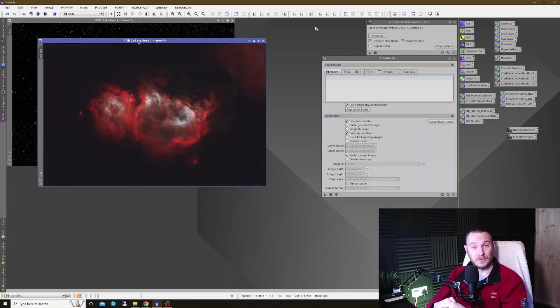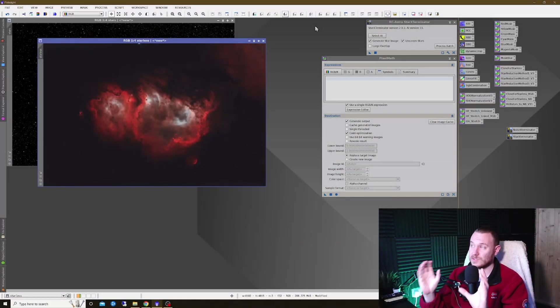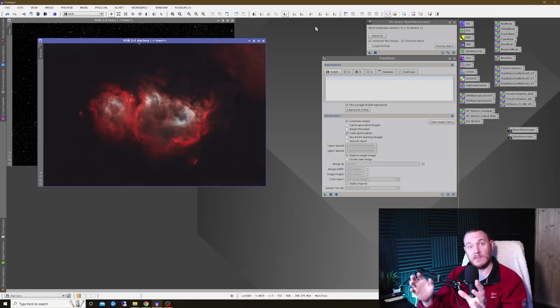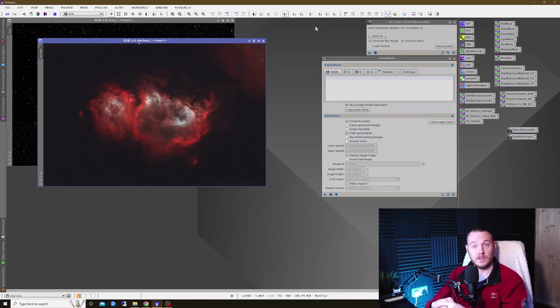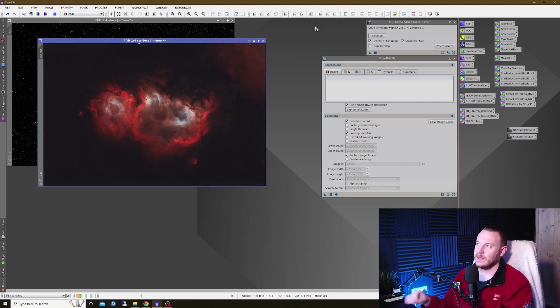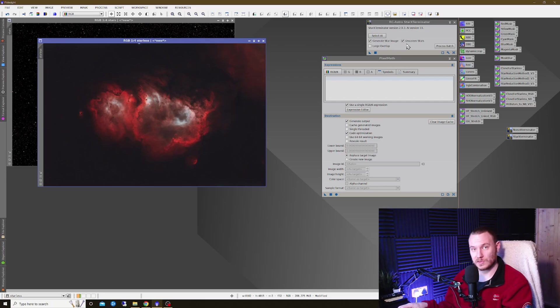Hey there everyone, my name is Luke and welcome to my channel. If you use Star Exterminator for PixInsight, then you may have noticed with a recent update that you got access to a new little tick box that says Unscreened Stars.